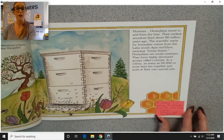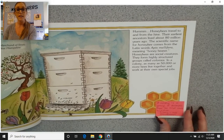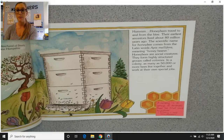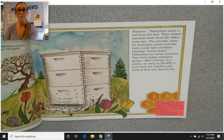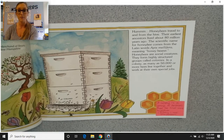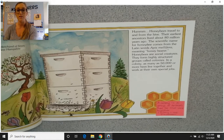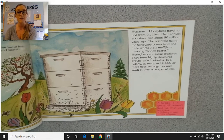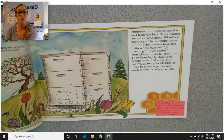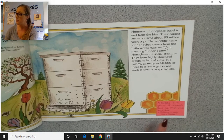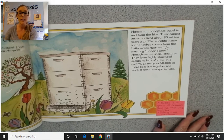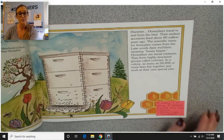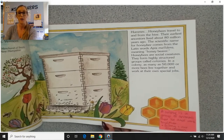Honeybees travel to and from the hive. Their earliest ancestors lived about 80 million years ago. The scientific name for honeybee comes from the Latin words apis mellifera, meaning honeybearer. Honeybees are social creatures — they form highly structured groups called colonies. In a colony, as many as 50,000 or more bees live together and work at their own special jobs. A colony is a group of animals that live and work together — similar to our classroom.